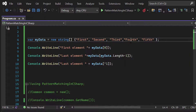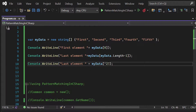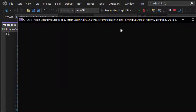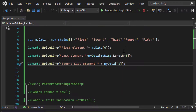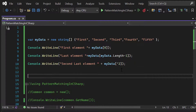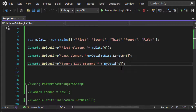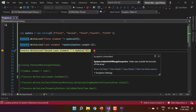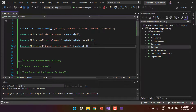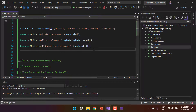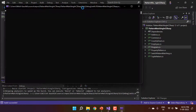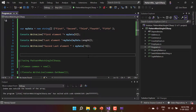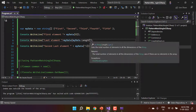If I want to get the second last value, I can simply pass ^2 and I'll get 'fourth'. Running the application confirms this. Just for testing, if I pass ^0, we get an exception saying 'index was outside the bounds of an array.' Similarly, passing myData.length also throws the same exception. So to get the last element we use ^1, and for array.length we use minus one.